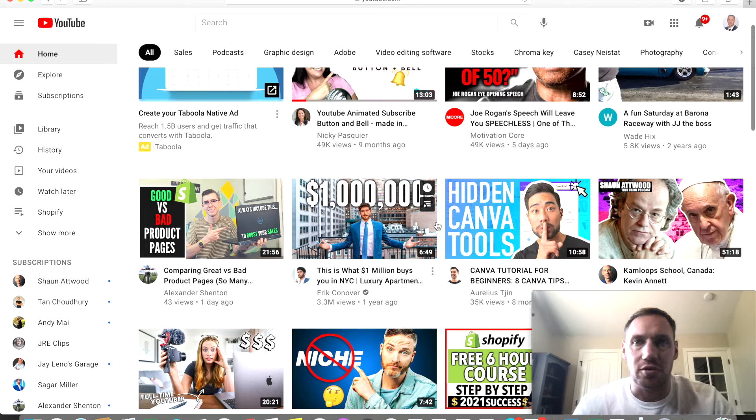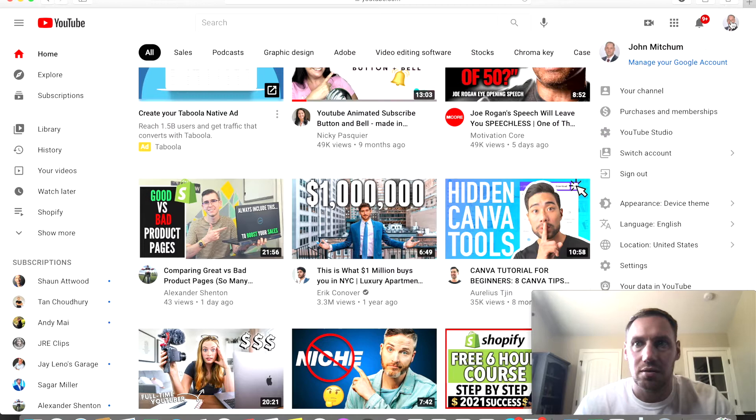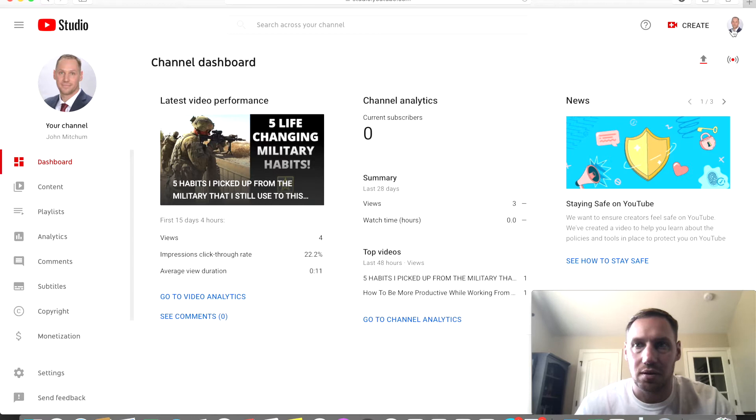All right so now we're on my computer. What you're going to want to do is click up top to your little icon, go to YouTube Studio up here on the right, then from there you're going to go to customization.